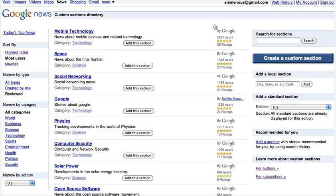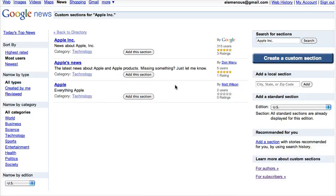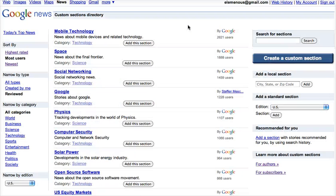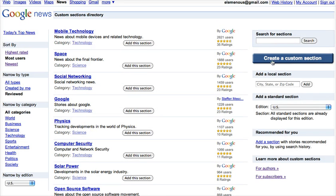If you click on 'Add Another Section', you can go back to this custom sections directory and you can search for other ones. I'm going to search for Apple and there are three different ones that are related to Apple. I'm going to add the one that's made by Google to my news page, and I'm also going to create a new one to demonstrate how you do that.